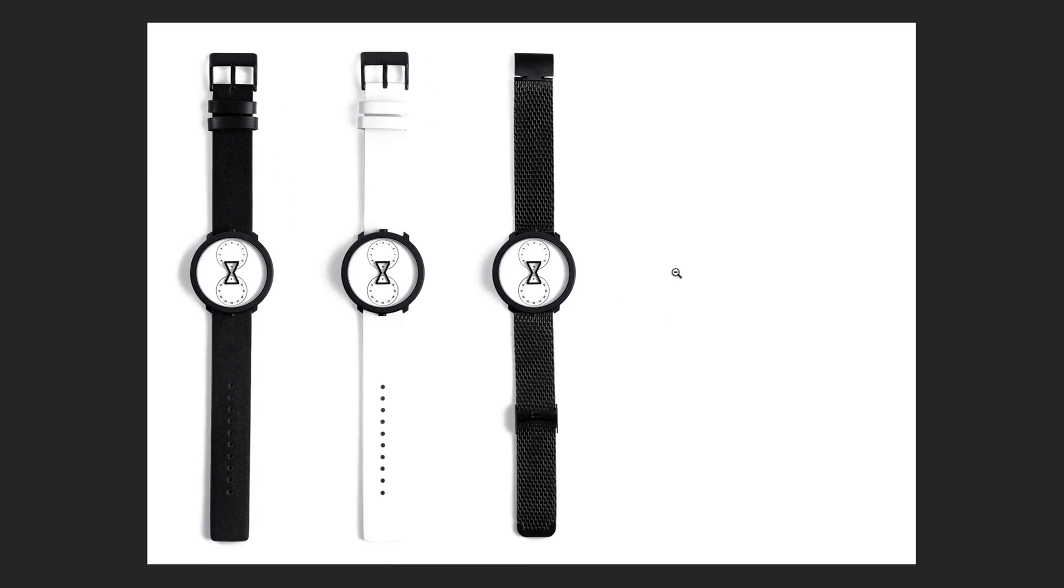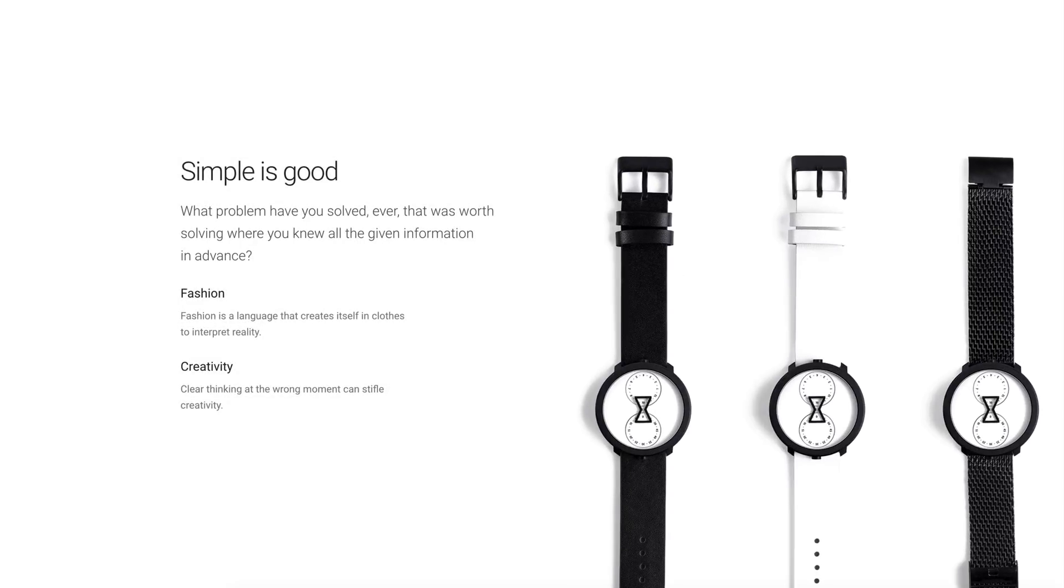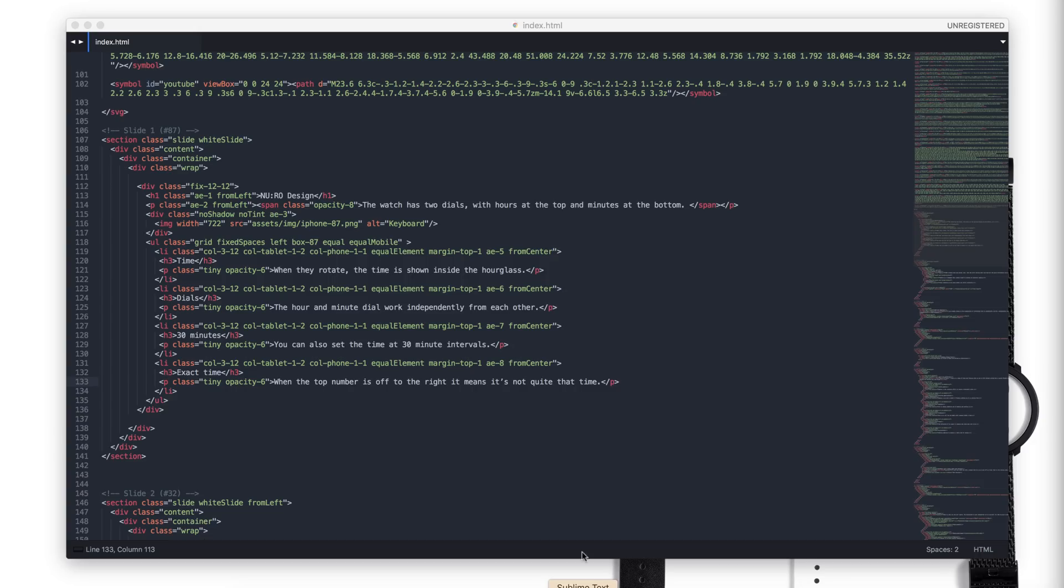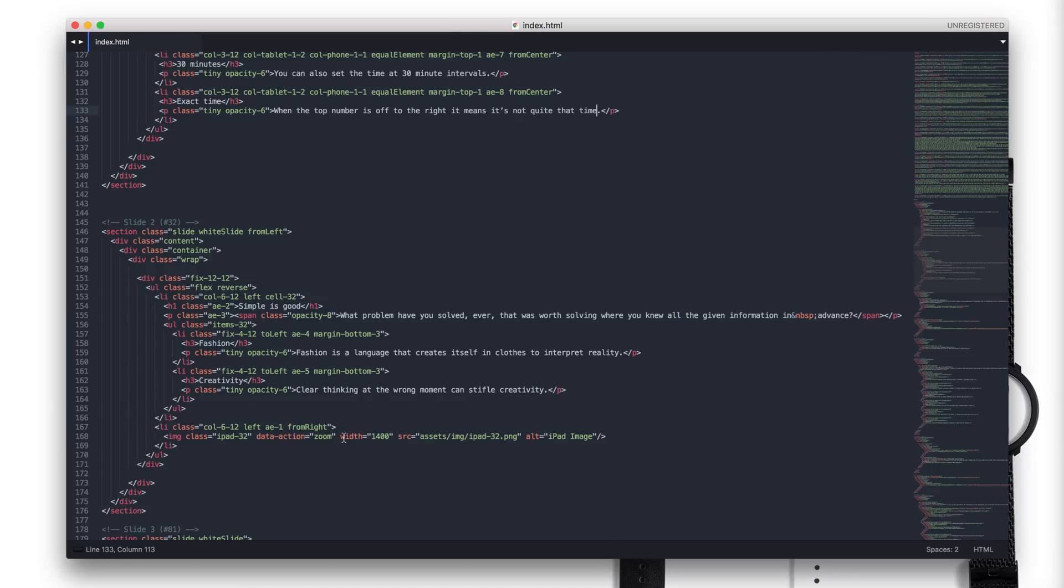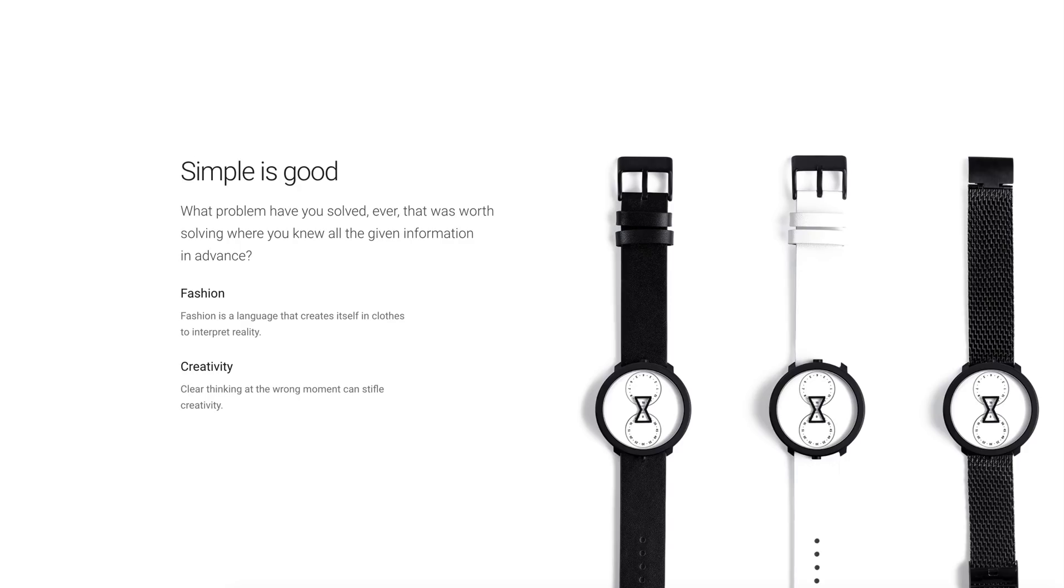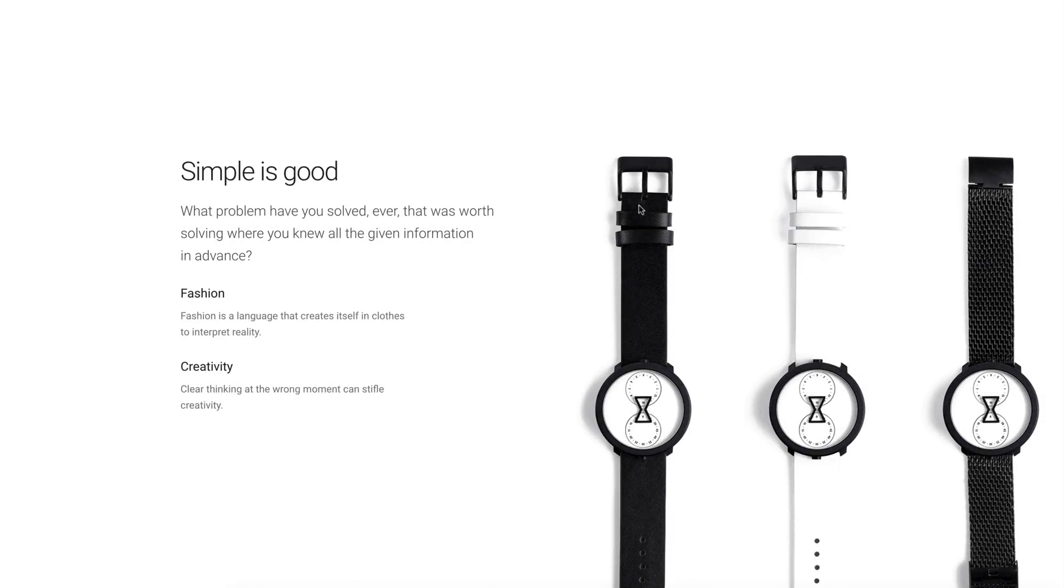Next, I want to remove this effect. Open the code editor and let's see where to change the code. Here is the data action and I will remove the zoom effect and link. Refresh the page. Good. This is what I want.